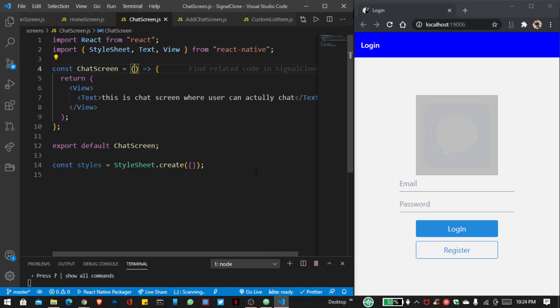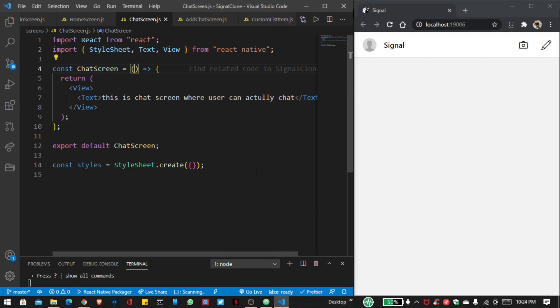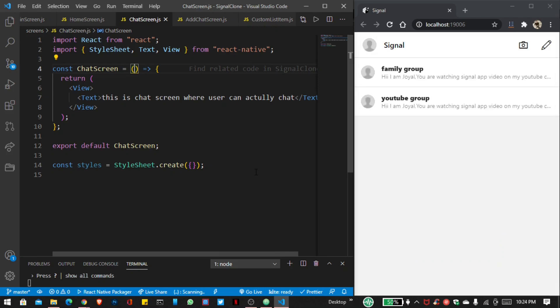Hello friends, welcome to part 4 of our Signal app. If you haven't watched parts 1, 2, and 3, then you can check my description — I added the video links.